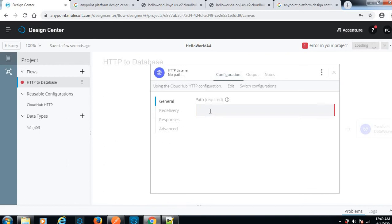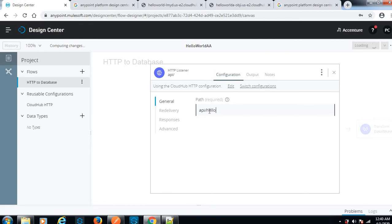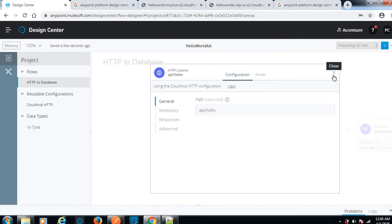Let me configure the HTTP listener API. Other details also we can configure in the HTTP listener, but for now I've given only the path details.